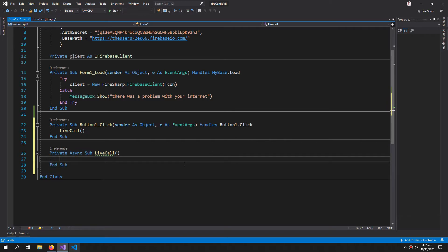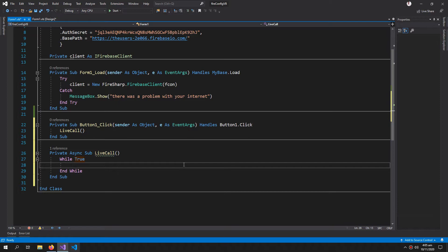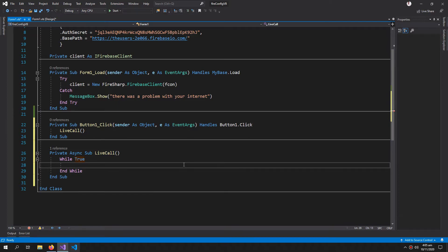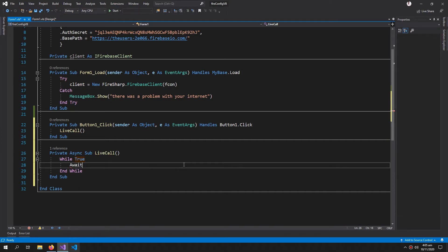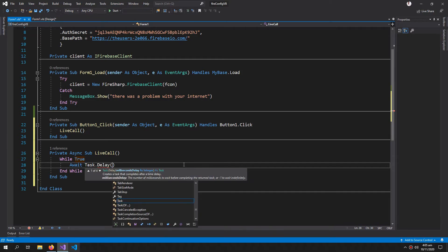So inside this I am going to create an infinite while loop which is created like this. And inside this I am going to say await Task.delay and let's keep the wait to 600. We don't want to update data too frequently, that's why we are putting a delay over here.